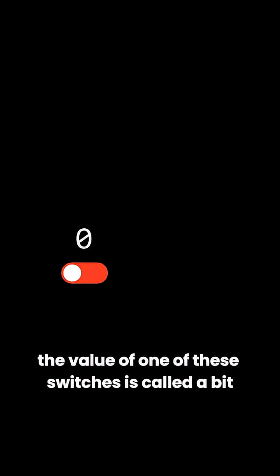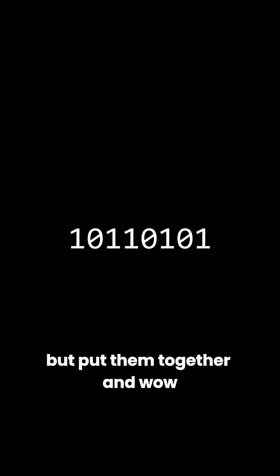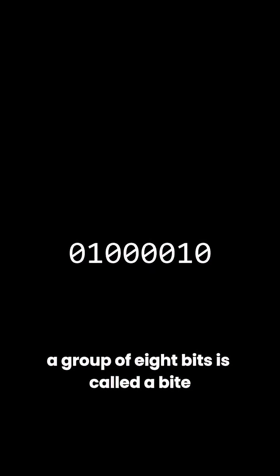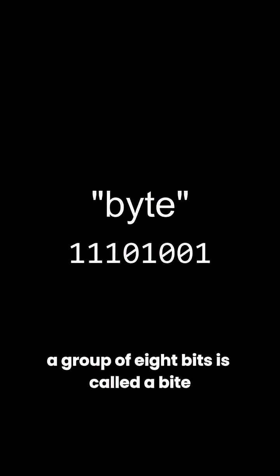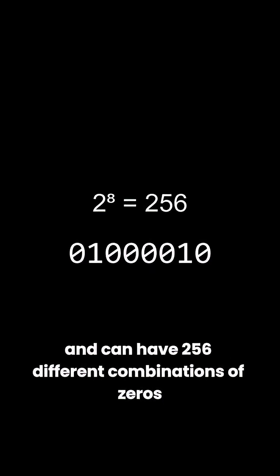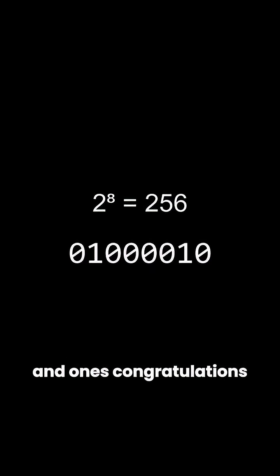The value of one of these switches is called a bit. One bit by itself doesn't really do much, but put them together and... A group of 8 bits is called a byte, and can have 256 different combinations of zeros and ones.